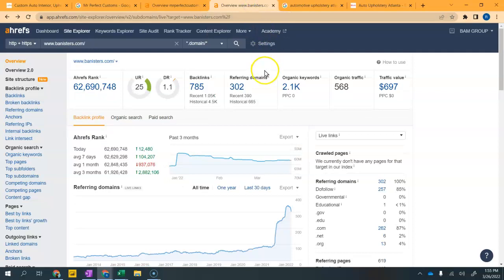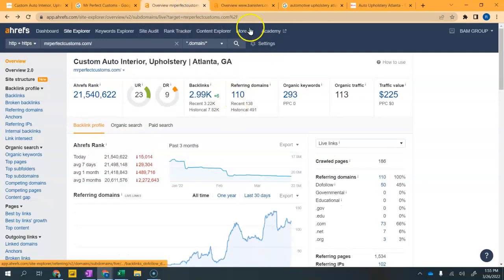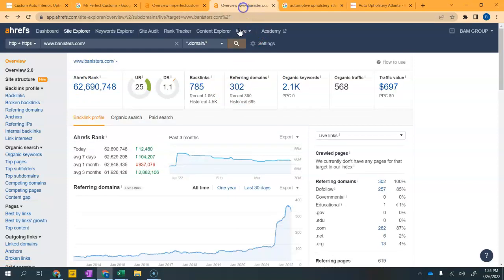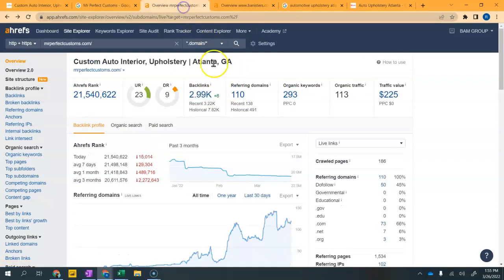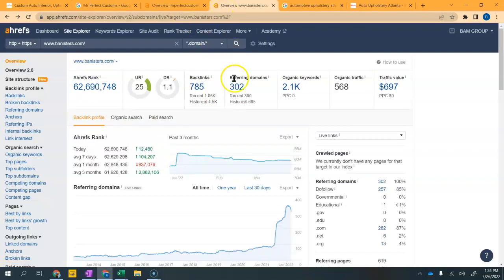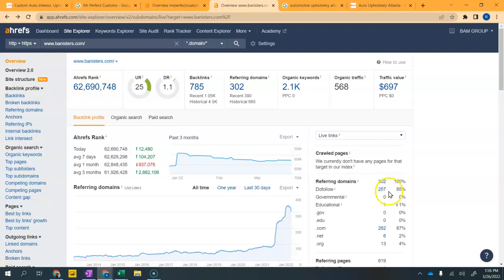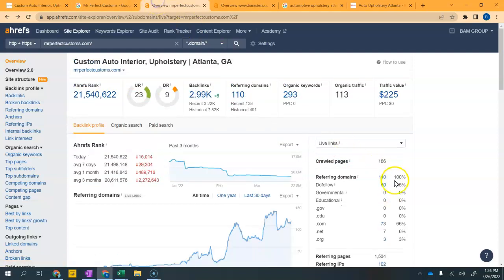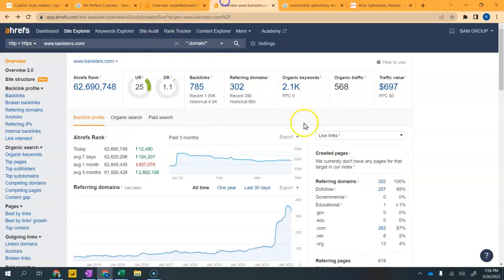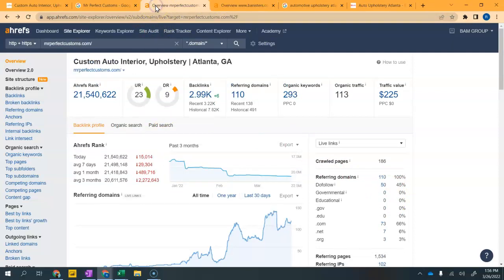They have 302 referring domains while you have 110. They're only getting 785 backlinks out of that, while you got about 3000. But again, not all referring domains are the same. They have 257 of them that are giving them strength. These are really relevant backlinks that are giving them strength. That might look like a big number compared to your 50, but over time you could easily get there and start out-ranking them and take that number one spot away from them.